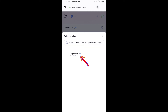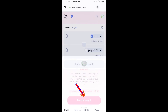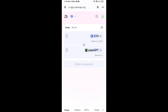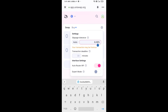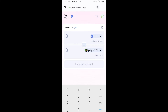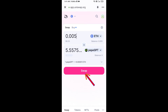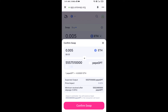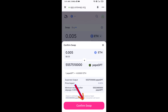Click on the token and click 'I Understand'. After that, set the slippage for effective purchasing — click on the settings icon and set 1% slippage, then click the icon again. Enter the number of tokens, click Swap, check the transaction details, then click Confirm Swap.